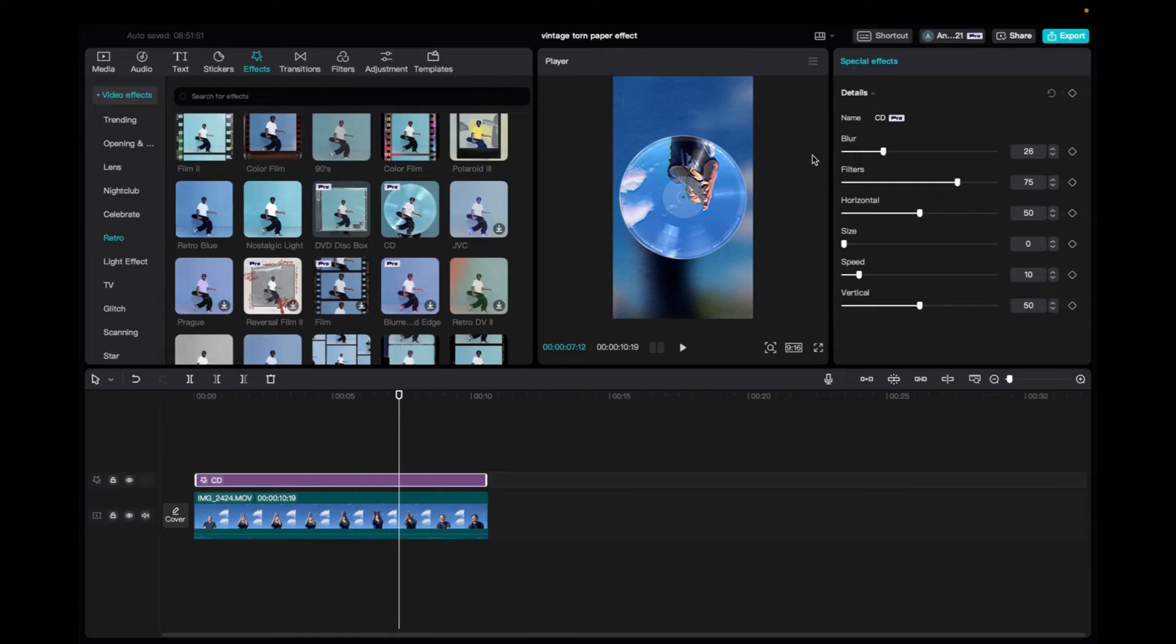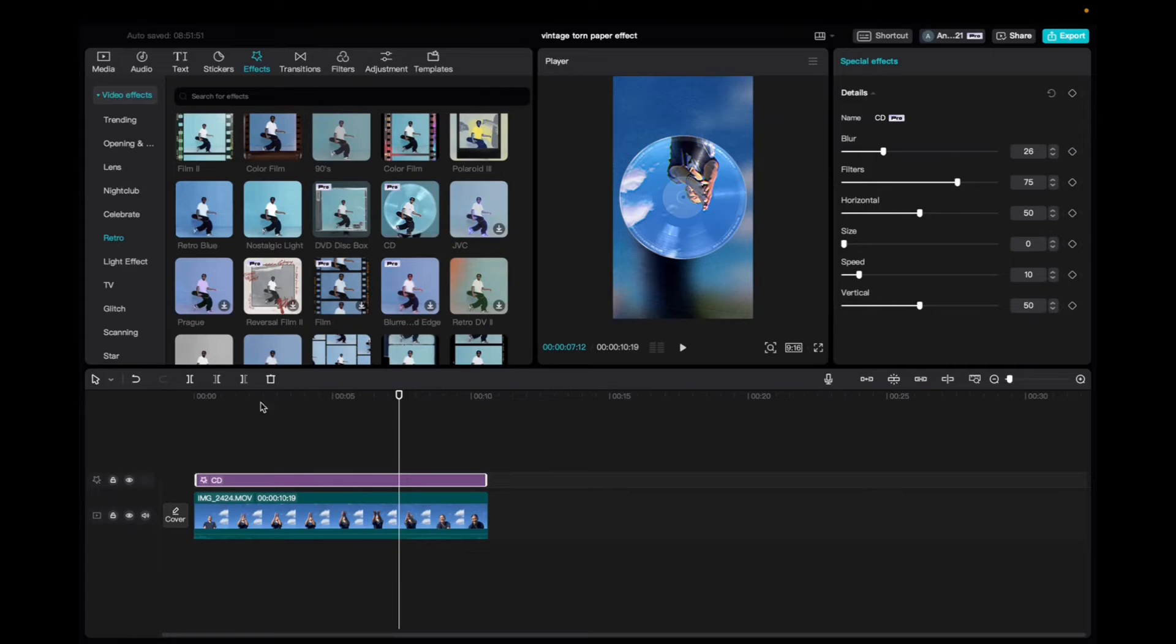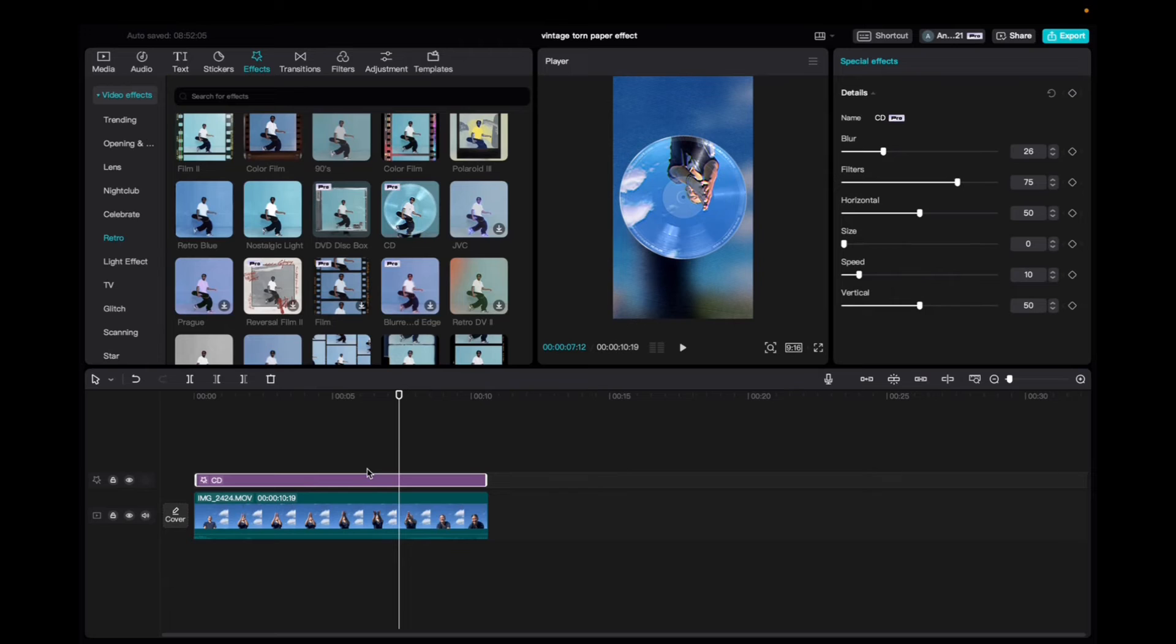Let's say we want to add a keyframe in the beginning of the blur being less. And then as the video continues, we add more and more blur to the effect. I think that would be a great way of utilizing this effect. So let's take a look.